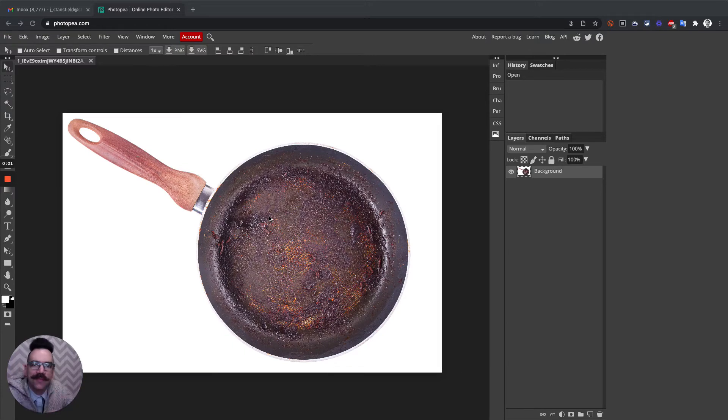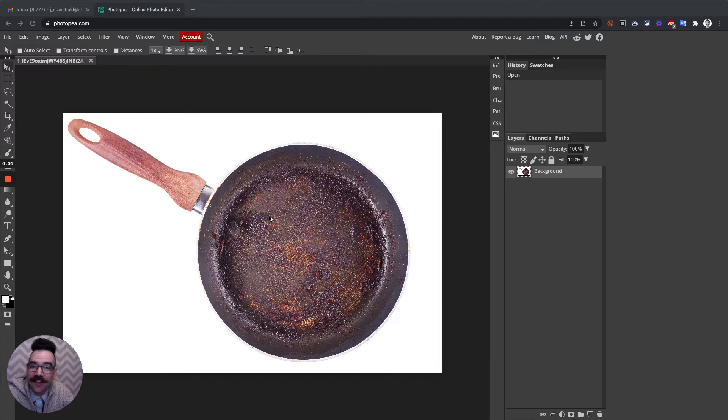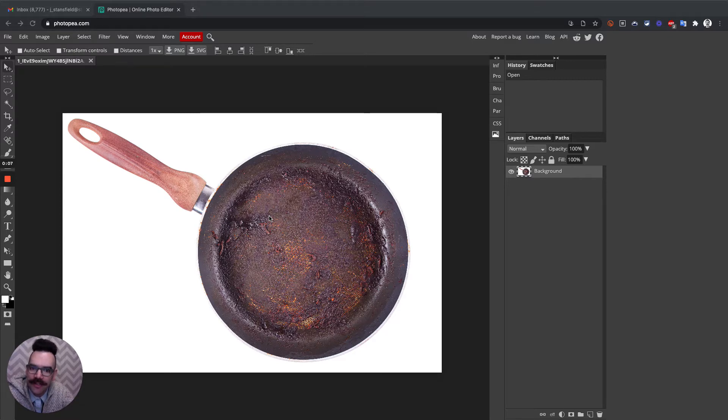Hello everybody and welcome to Mr. Stansfield's Education Videos. Today we're going to be taking a look at how to make a perfectly round selection.